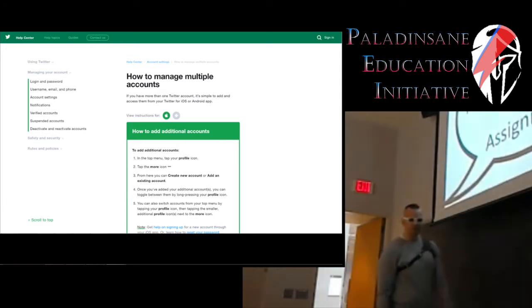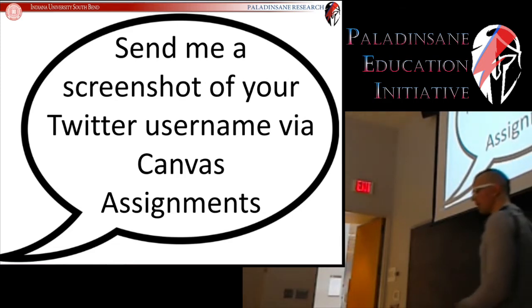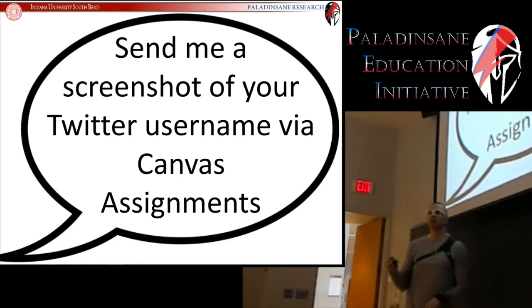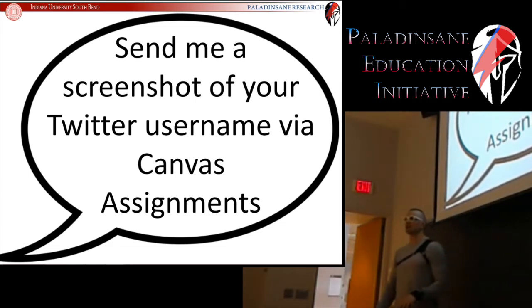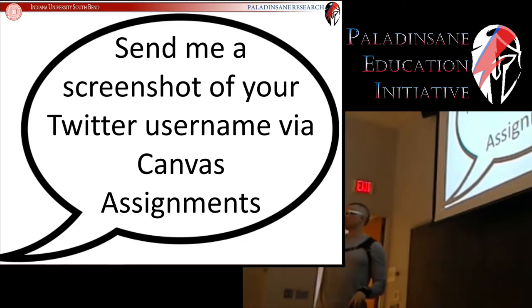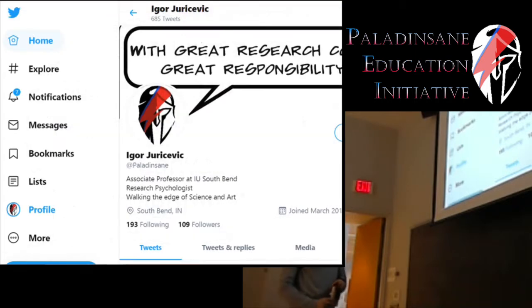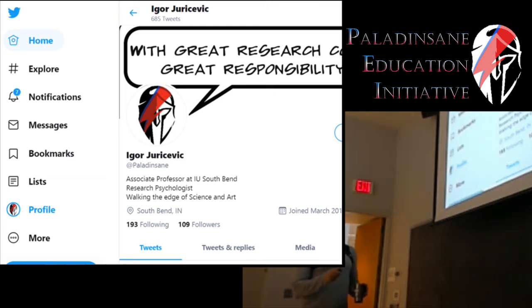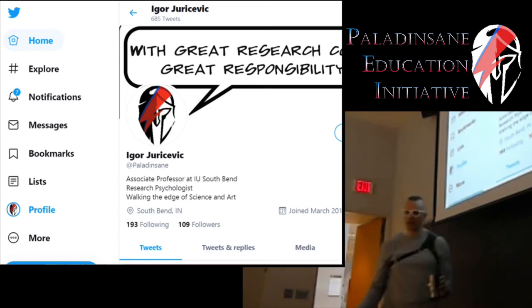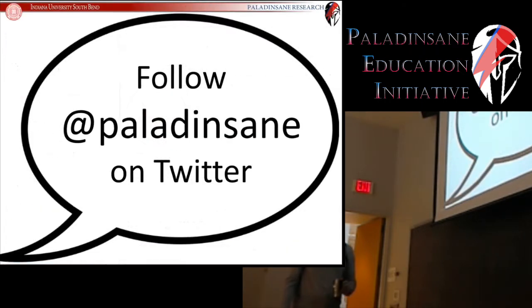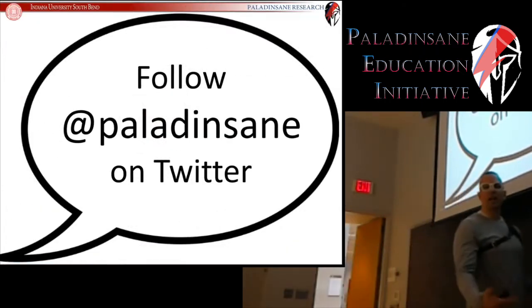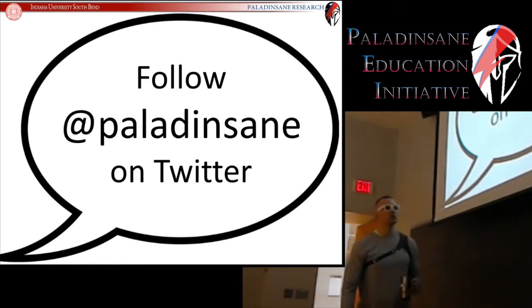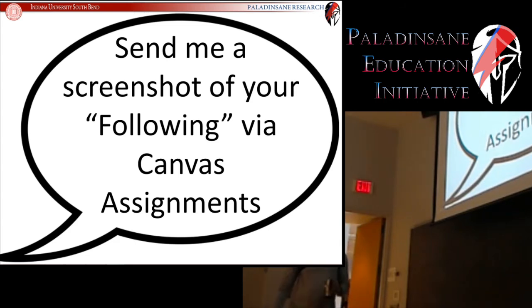To earn points for assignment number one, I'd like you to send me a screenshot of your Twitter username and upload that to Canvas assignments. You're looking for this page under your profile settings — the name and then your username. That's what you'll be submitting for part one. Part two is to be your first connection in this network: simply follow me on Twitter at CollideInsane. Then send me a screenshot of your following list via Canvas assignments showing that you're following me.